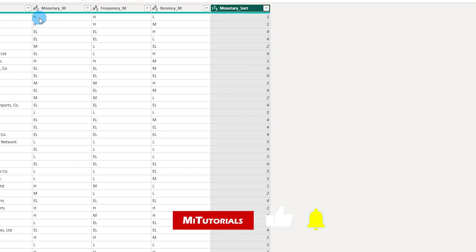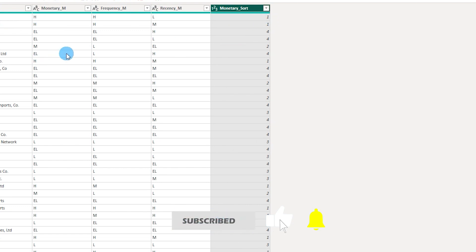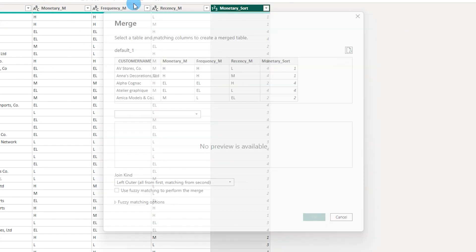Now if you can see, H is now 1, EL is now 4. This is exactly what we wanted and now we will repeat the same steps for the other two columns as well.